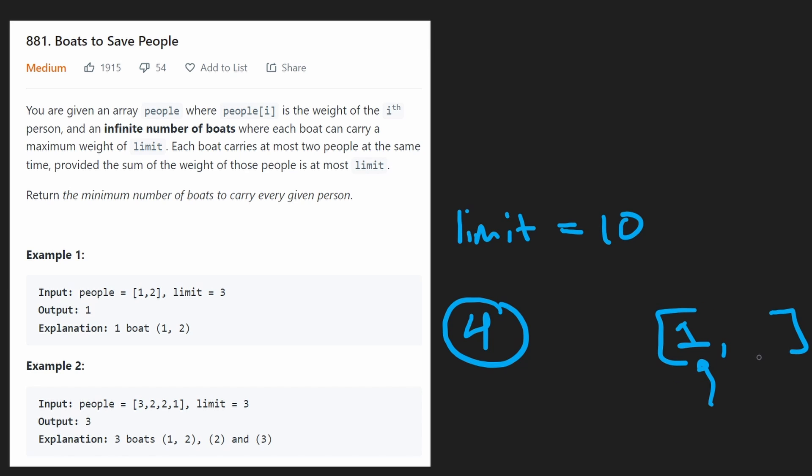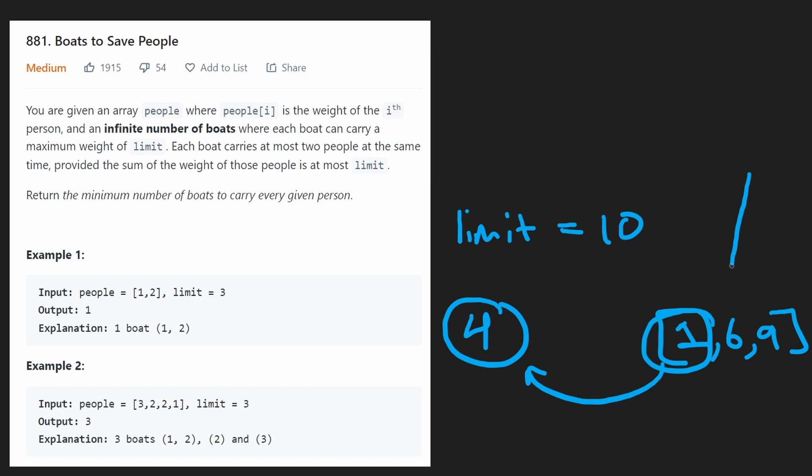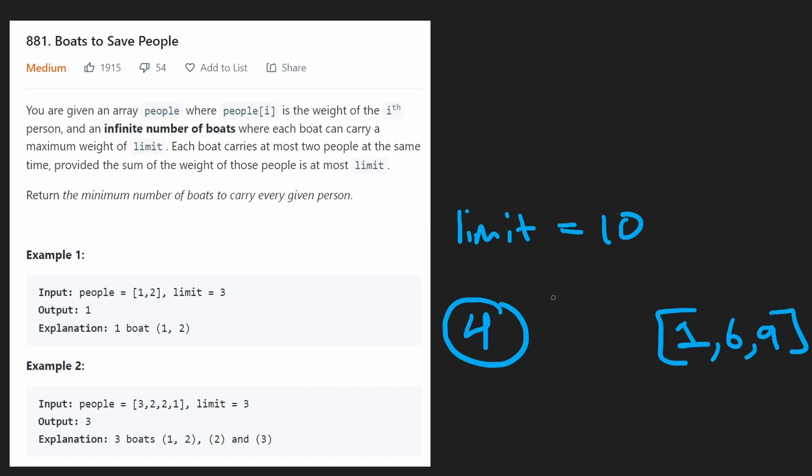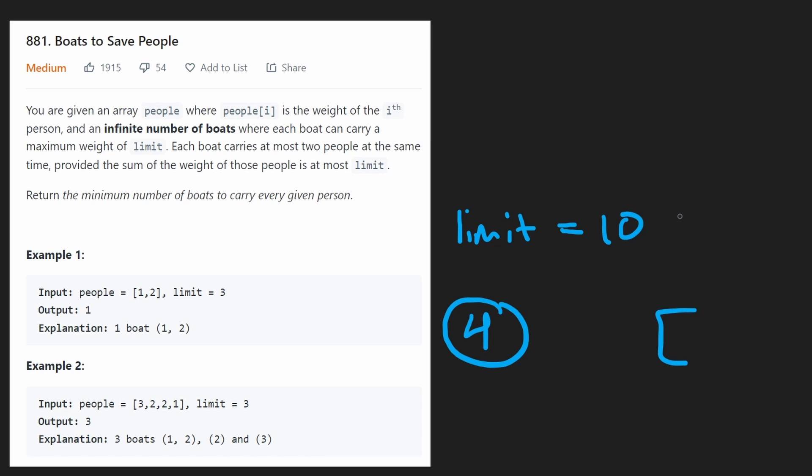It might turn out that in our array there's a one, a six, and a nine. If we use the one and the four together, then we're going to need one separate boat for the six and one separate boat for the nine because they can't both be on the same boat because they weigh too much. So this is really leading us towards a greedy solution. So for every person we have, we want to pair them so that we get close to the limit as we possibly can.